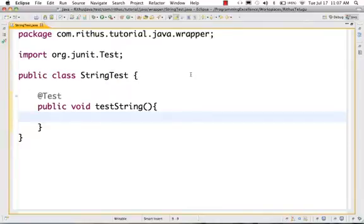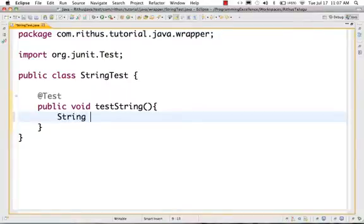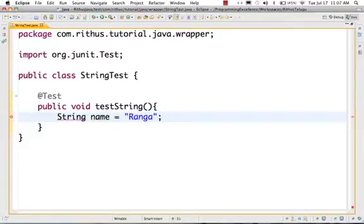Namaskar. Welcome to Rictus.com Java tutorial. In this lesson, we are going to learn about strings. A basic string is a sequence of characters. We have declared a string here.